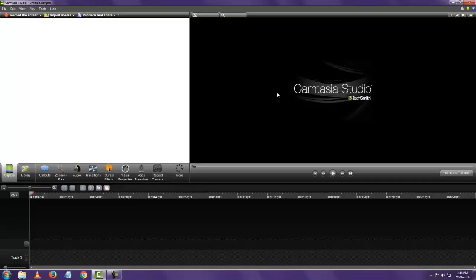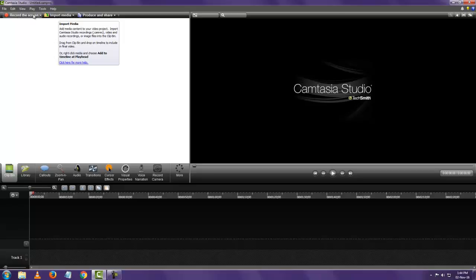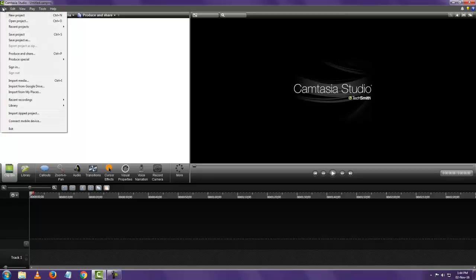Right now we are going to look at basic video editing in Camtasia Studio. The first thing we need to do is import either a video you already have, or something you have already recorded using the Camtasia recorder. You can either click on 'Import Media' at the top, or go into the menu: File > Import Media.